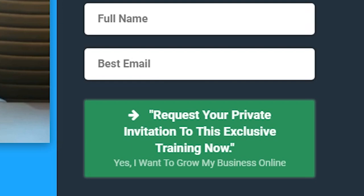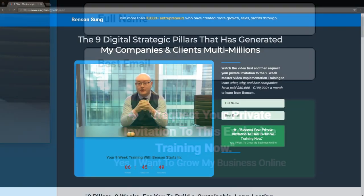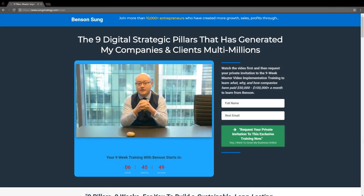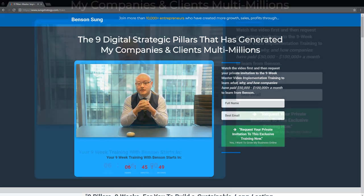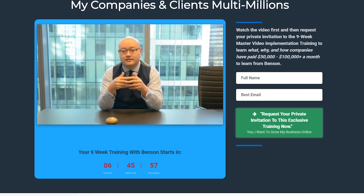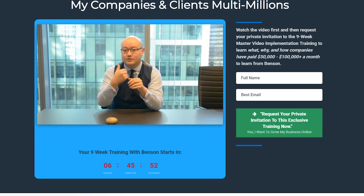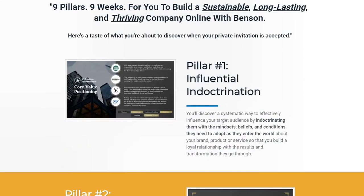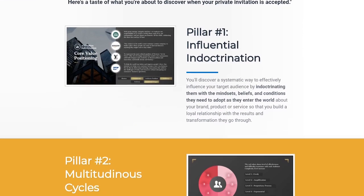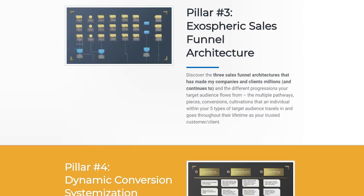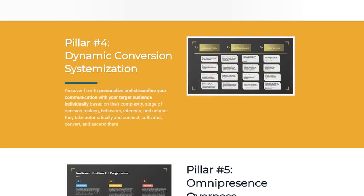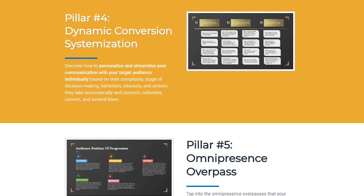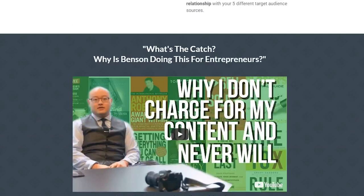Below that, I give an introduction into what they're going to get — what's in the video series, what are the templates, what are the frameworks. There's also a middle section where I address what's the catch. People are going to be thinking: why is Benson doing this for entrepreneurs? I have a simple video explaining why I don't charge for my content and never will. Then there's a brief intro about who I am, a video background from episode one of Behind the Success, and a call to action button that pulls them back up to opt in.